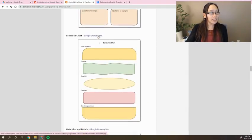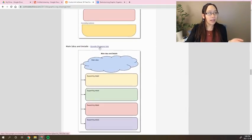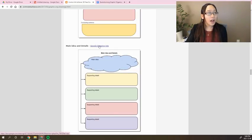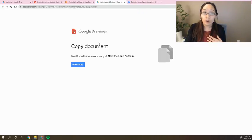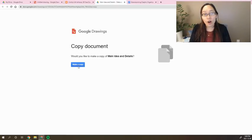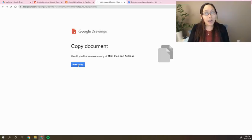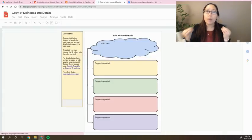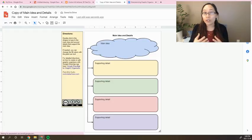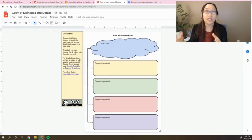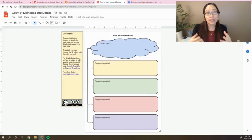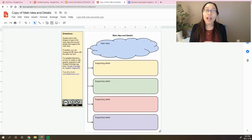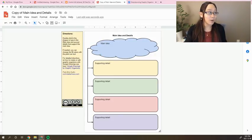So for example, if I wanted to go in and use the main idea and details graphic organizer, I can click on the Google Drawing link, and it's going to ask me to make a copy of my main ideas and details. I'm going to press make a copy, and that is now my version that I can alter and customize however I see best fits for the students. This can be shared with students, you can assign this as a copy for the students in Google Classroom, so they can then make this their own.